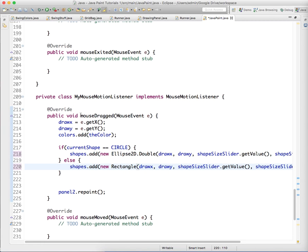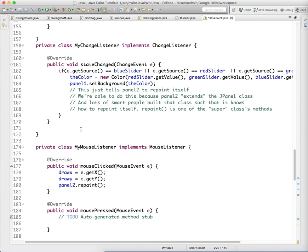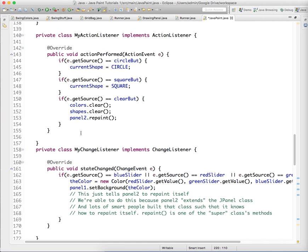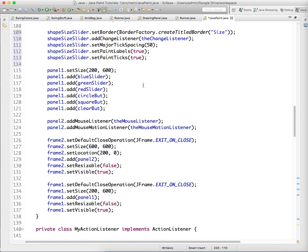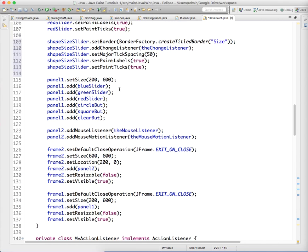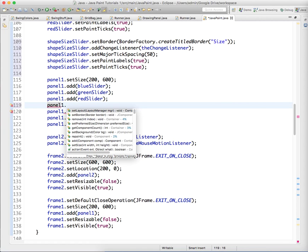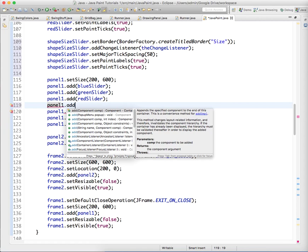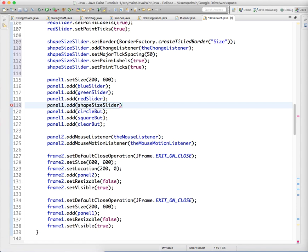Oh, we have to add it to the panel though. I forgot to do that. So panel1, right under redSlider before the buttons, panel1.add shapeSizeSlider.